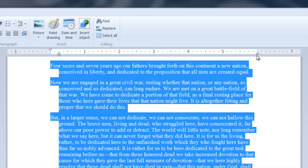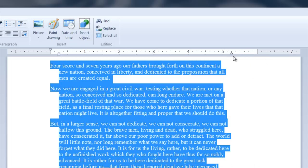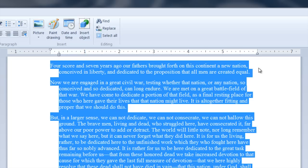Now, you've also got on the right side, this little triangle right here, and that adjusts your right margin. You can slide that back and forth to get your right margin adjusted to where you'd like it.